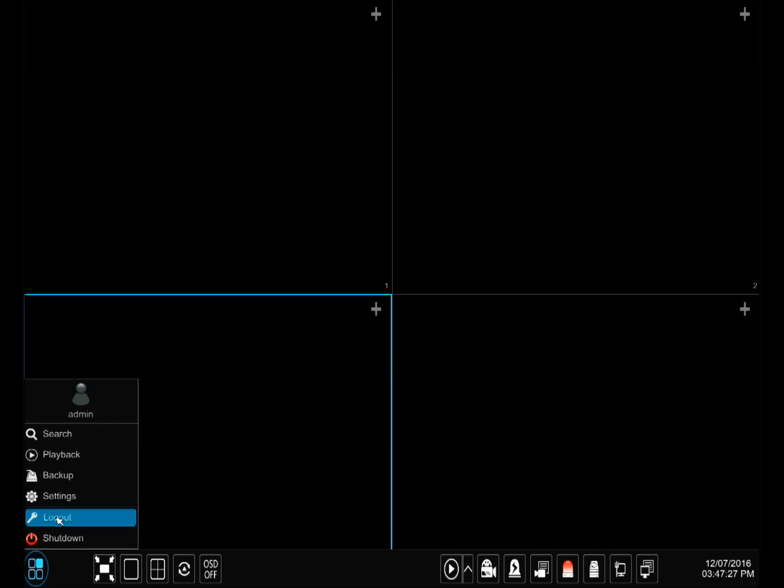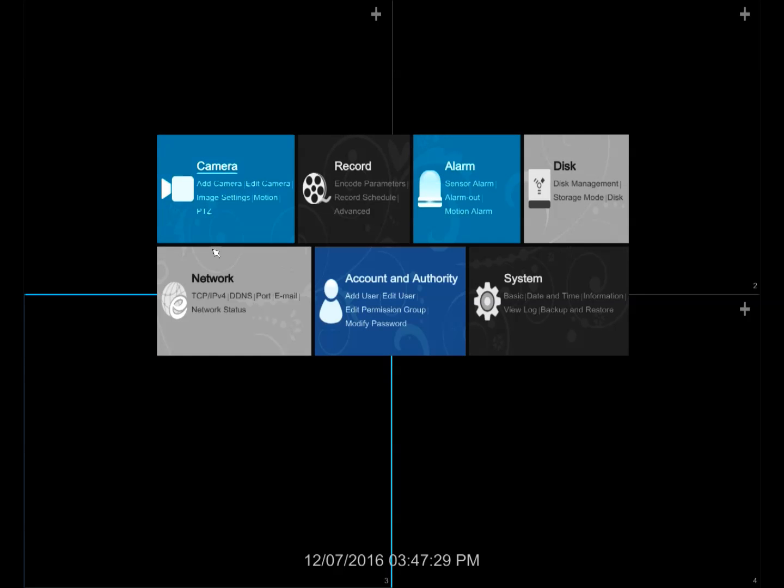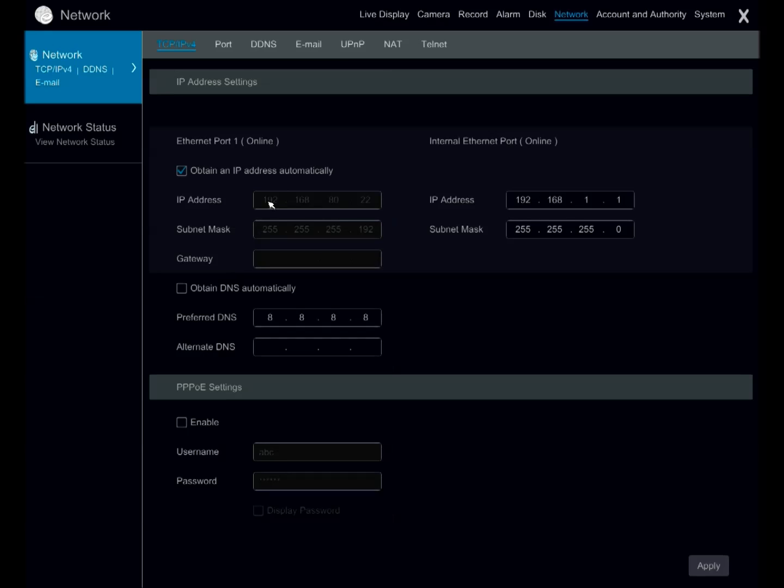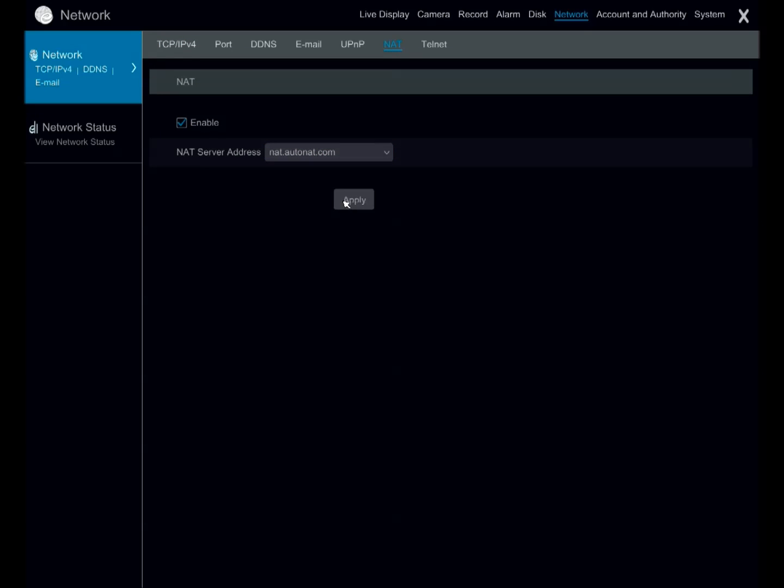go ahead and go to the bottom left, click it, go to settings, go to network, head over to NAT tab, make sure you enable the NAT.